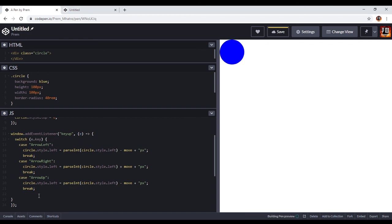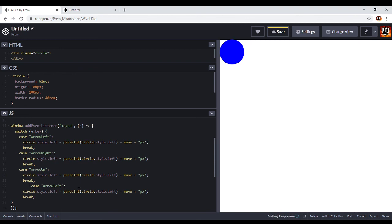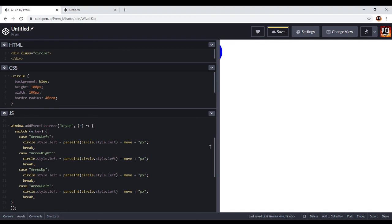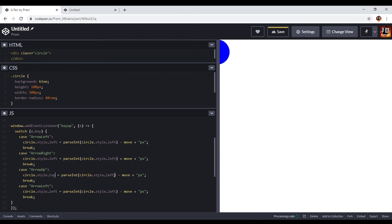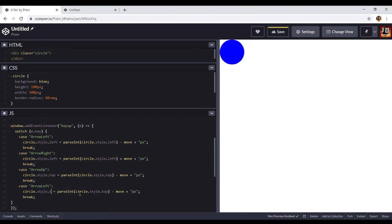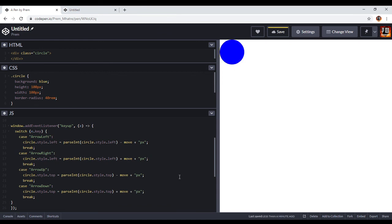The next video will be the animation video. Make sure you subscribe to my channel. Wait — I know why it's moving left when I press the up key. Here I have written 'circle.style.left' but it should be 'circle.style.top' — because 'left' is only for right and left movement; for up and down it should be 'top'. Also for 'ArrowDown', I write plus.